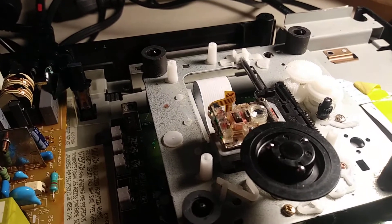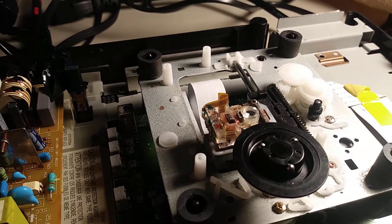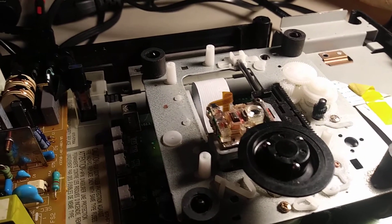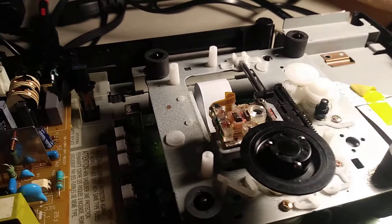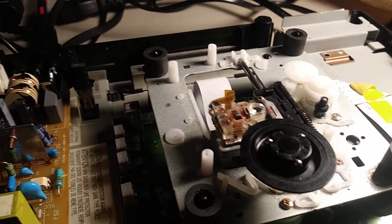Because the way these things work, it has to detect the disc is there before it even tries to spin it.